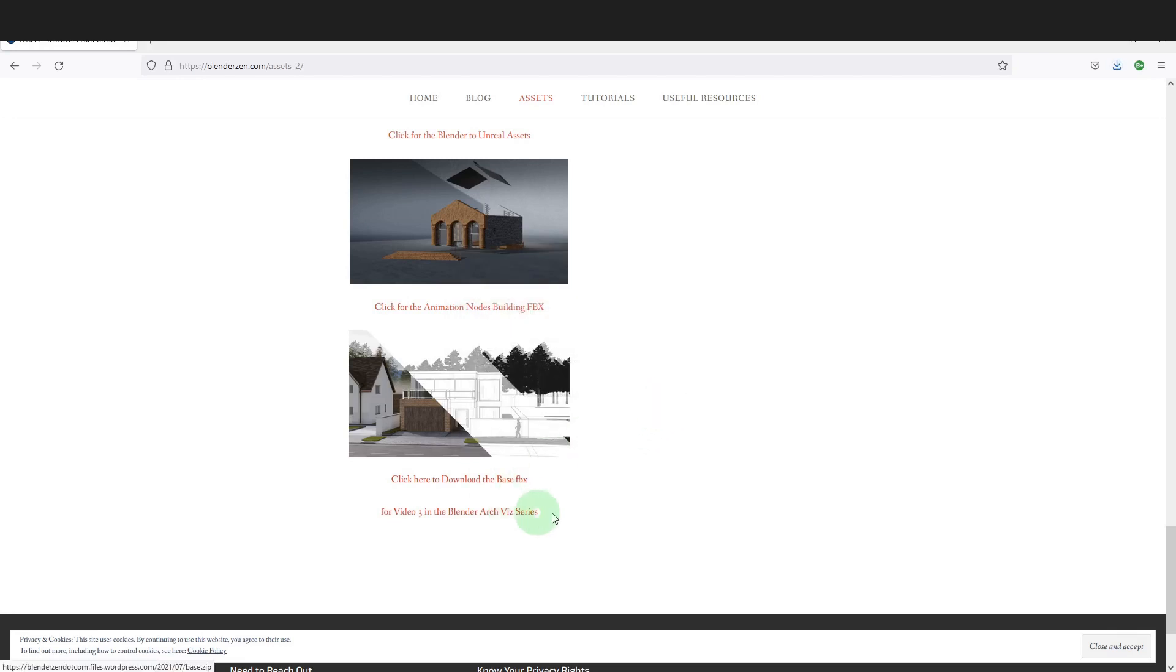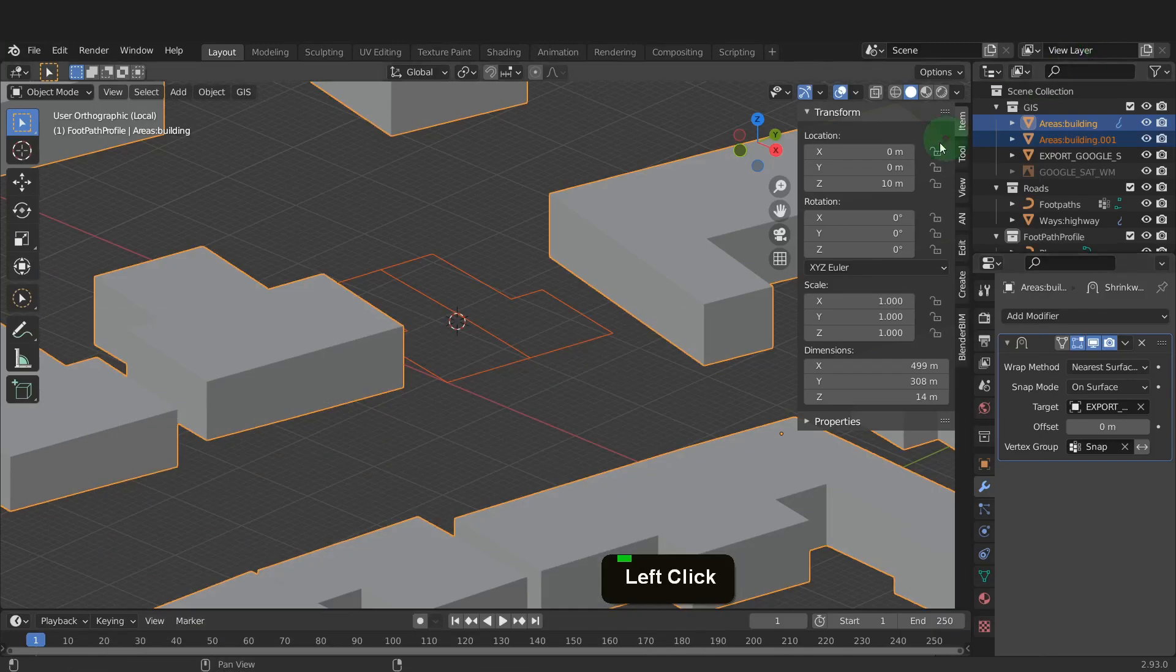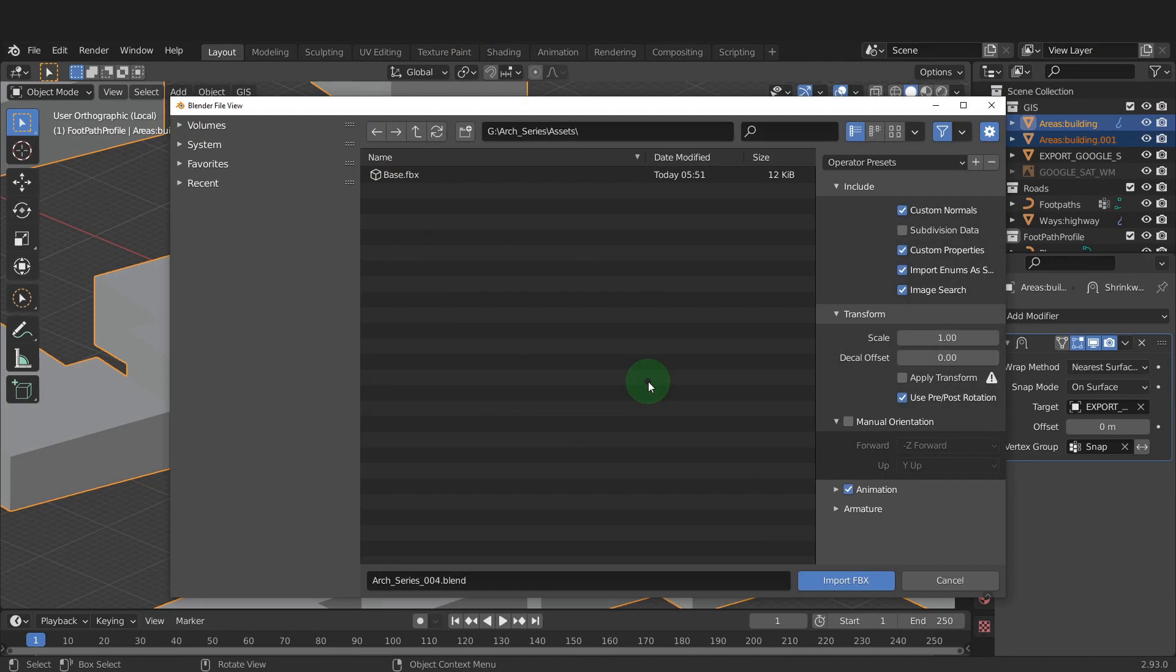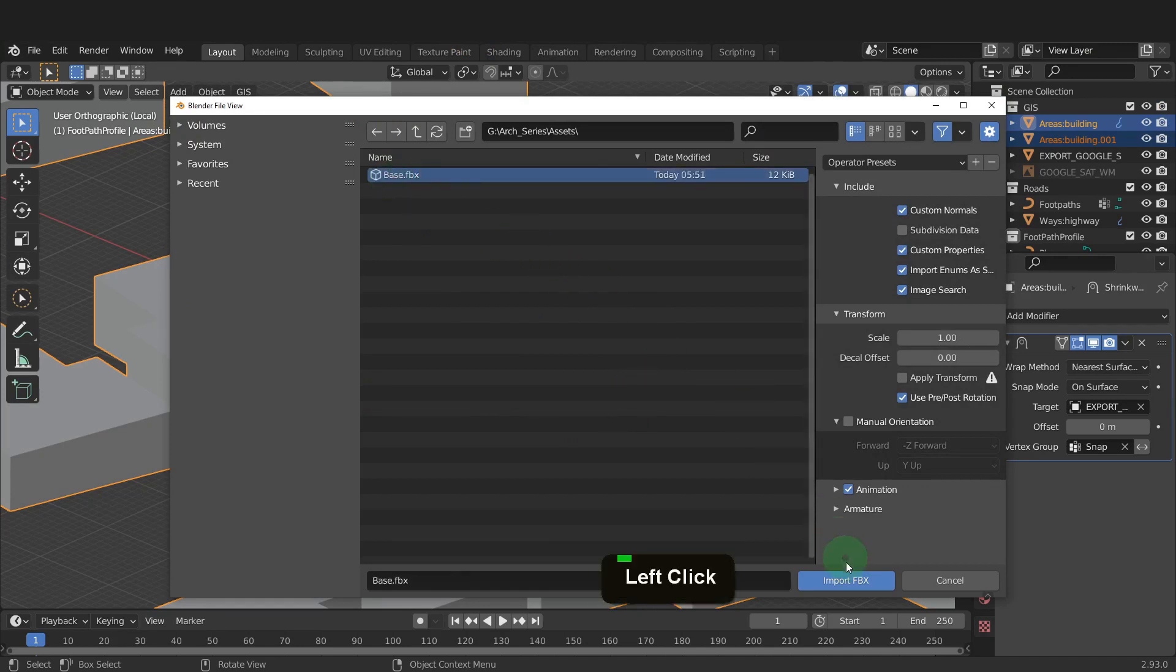Once you get that downloaded and unzipped, we can open backup blender. Press F4 and from import, we can import FBX. Then just select the file and import.